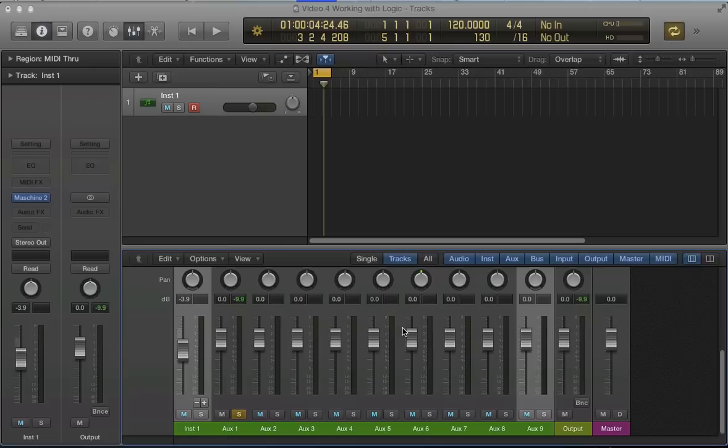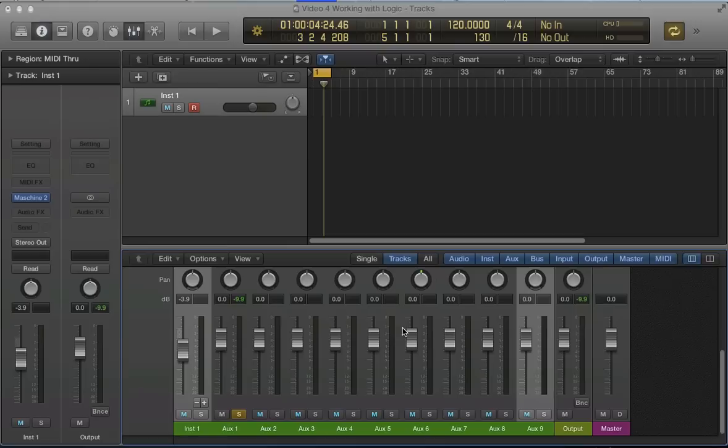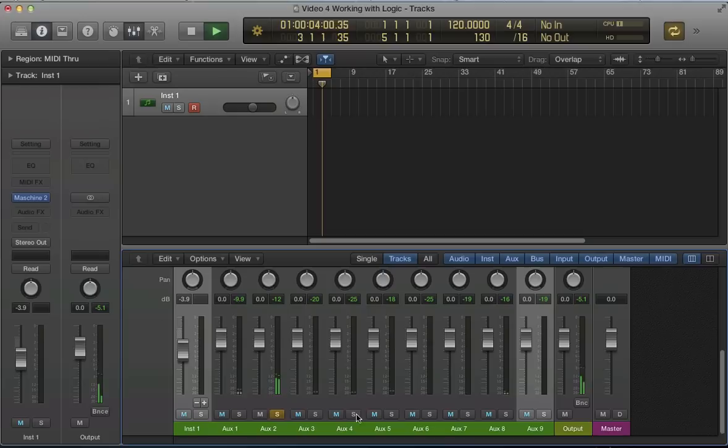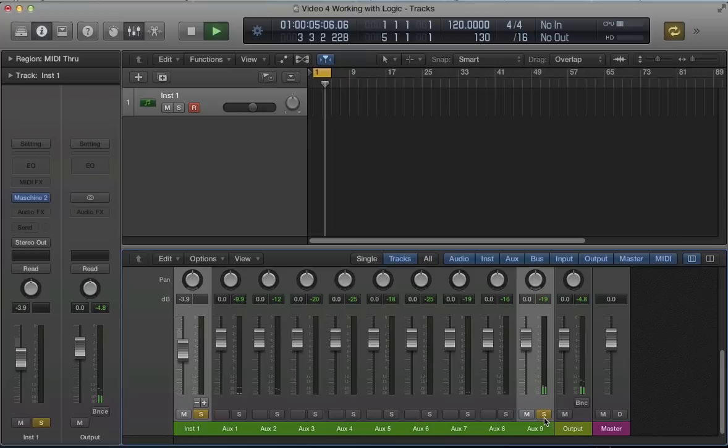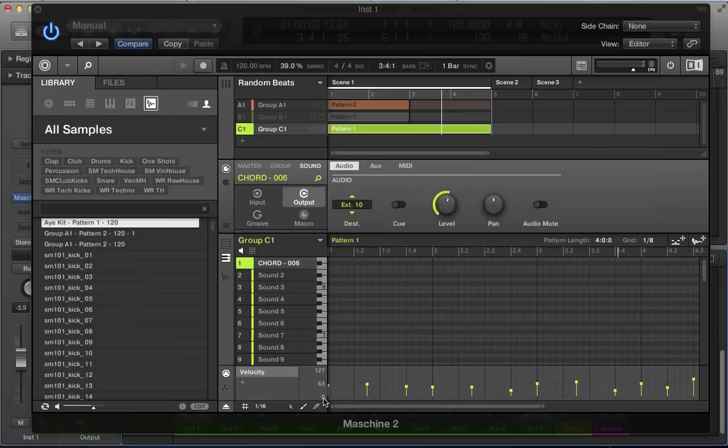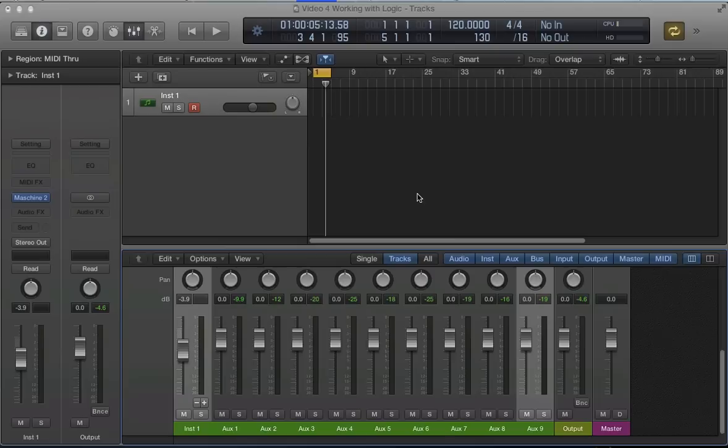So now if we look at this mixer, take that solo off, we've got all our drum sounds and our synth sound coming through the mixer in Logic. So what we want to do now is we want to get the MIDI out of here as well, so we can start triggering this in Logic, and then we can start arranging out this sequence.